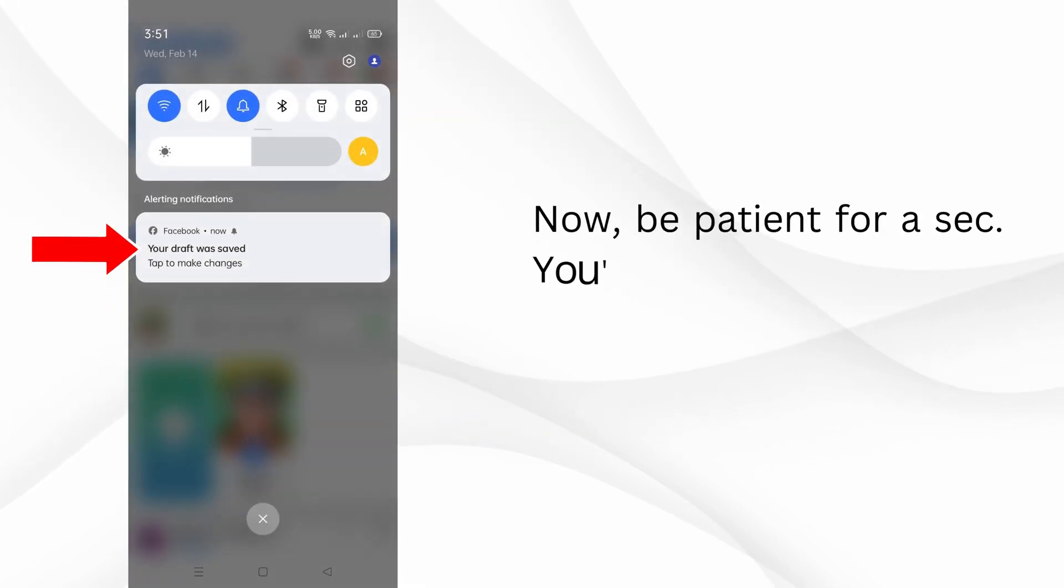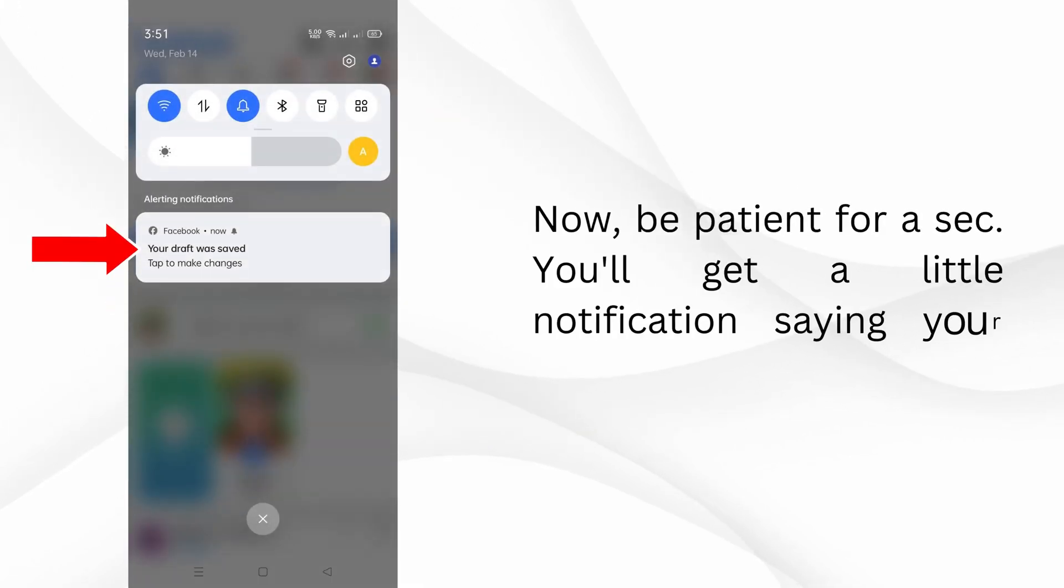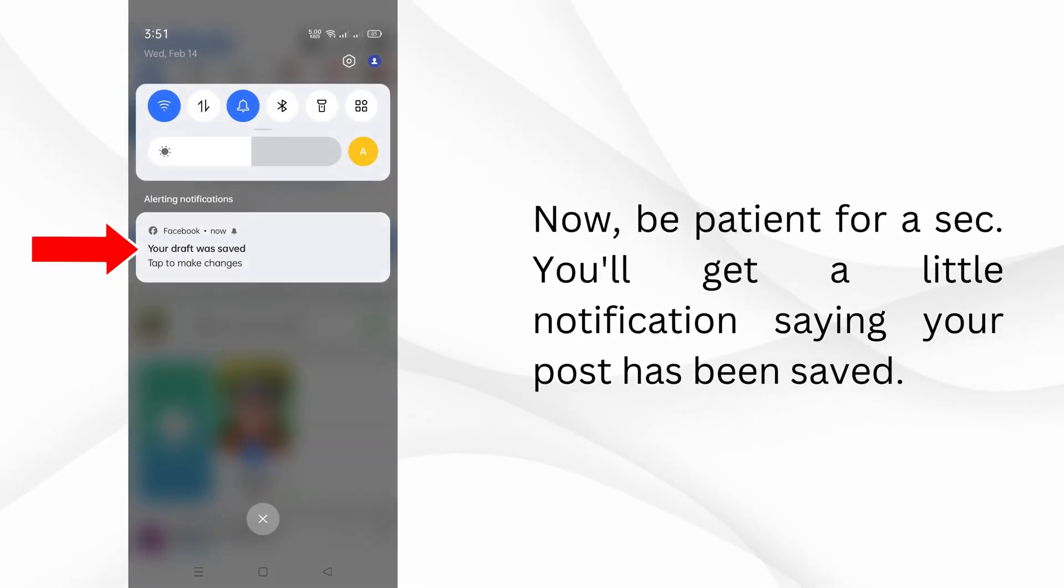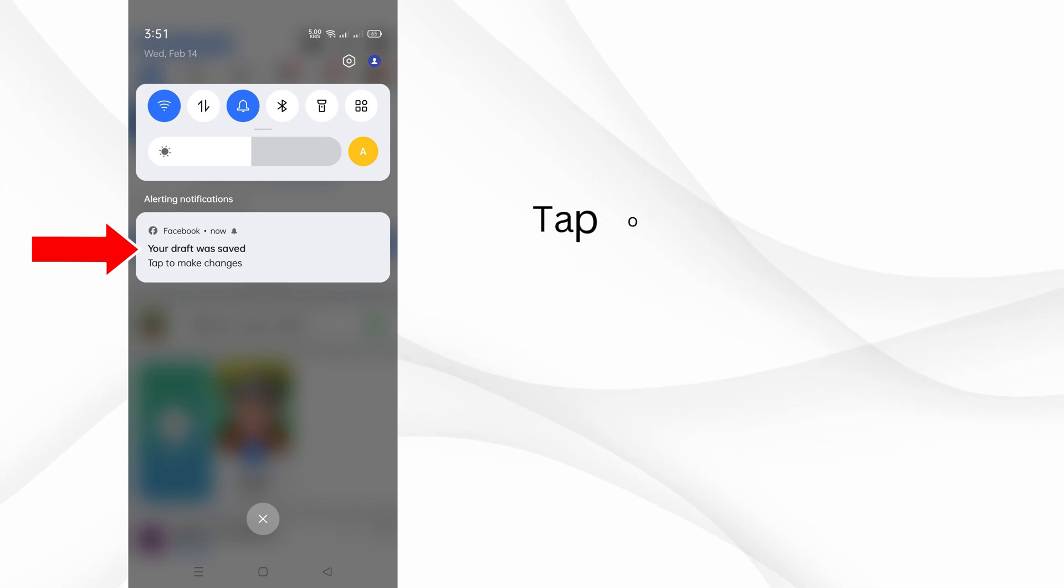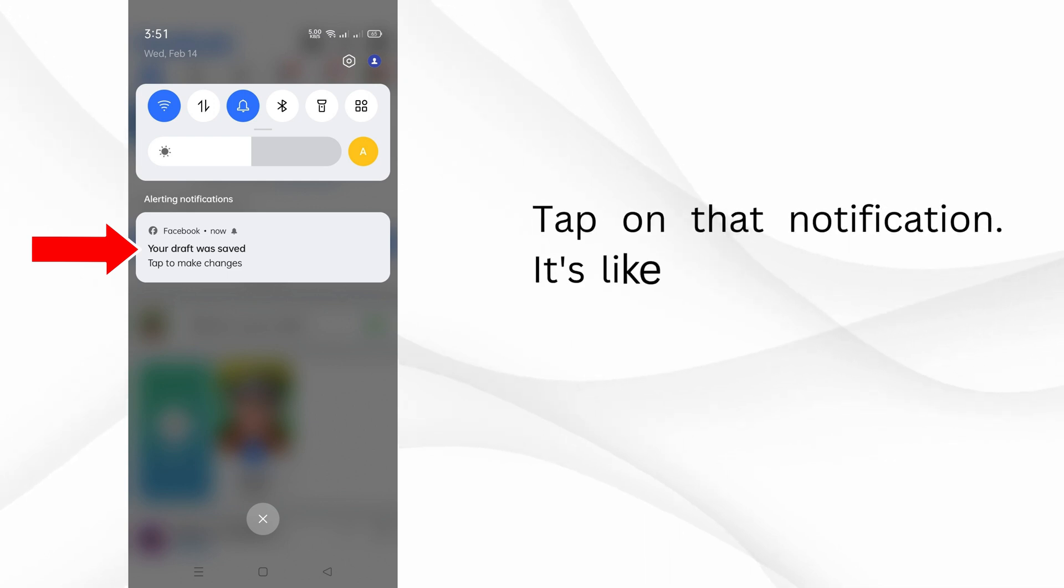Now, be patient for a sec. You'll get a little notification saying your post has been saved. Tap on that notification.